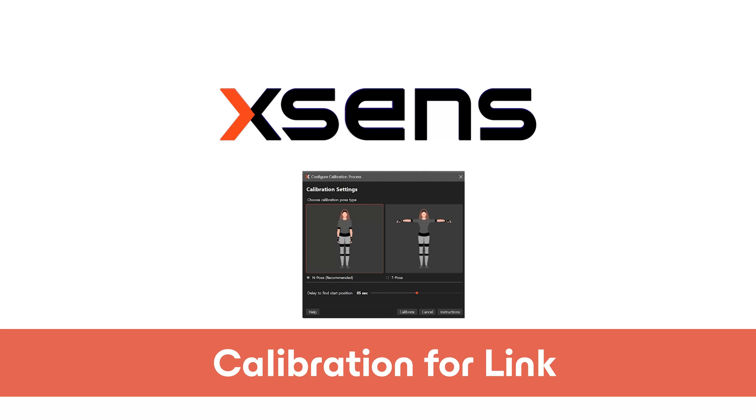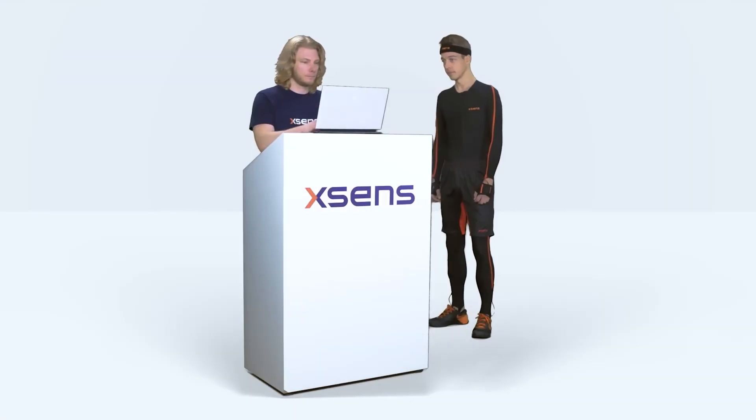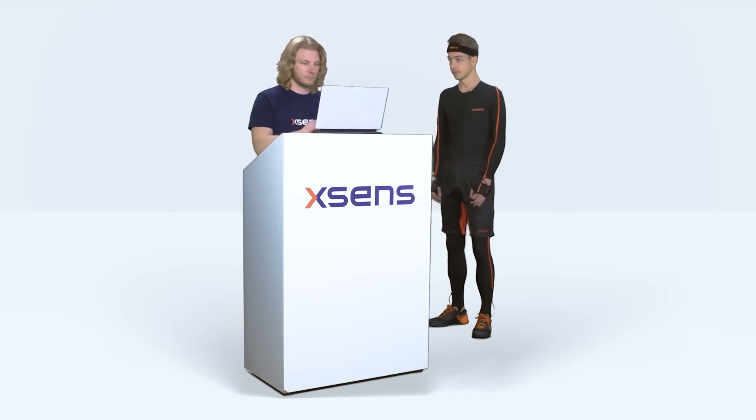Hello, in this video we will be showing you how to calibrate your link system. With a link system connected to MVN we can now perform the calibration.